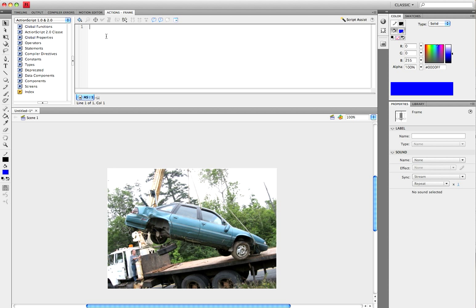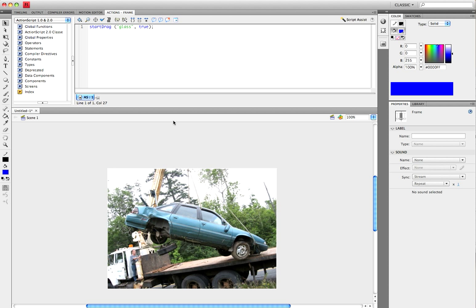What you want to do first is put startDrag — this is just saying to start dragging around whatever we put in next. So open parentheses, open quote, put the instance name we used for the glass symbol — so 'glass' — close quote, comma. As you can see right here it says Lock Center, meaning do we want it to lock to the center of the mouse. Put true, close parentheses, and semicolon.